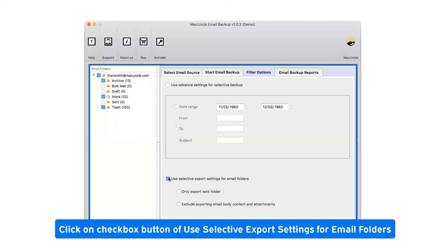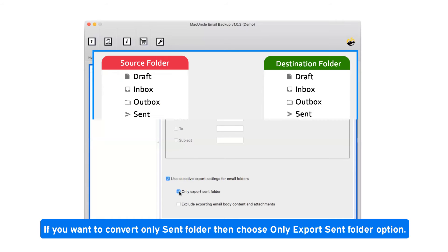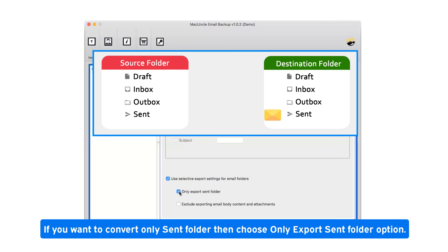Click on the checkbox button to use selective export settings for email folders. If you want to convert only the sent folder, then choose the export sent folder only option.